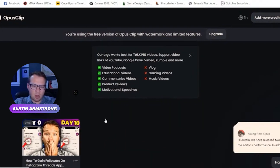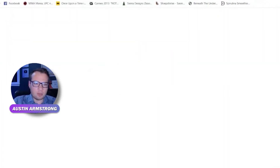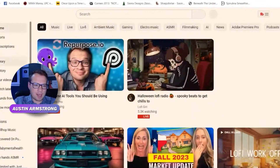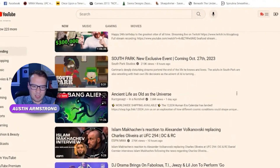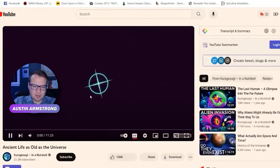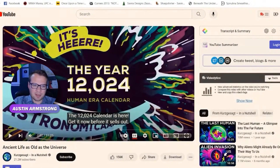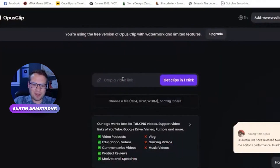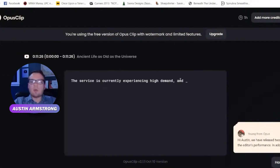I did a demo a while back but let's do one from scratch. Let's go over to YouTube and find a trending video. There's one — '12,024 Calendar' — let me just grab this URL and paste it in here.